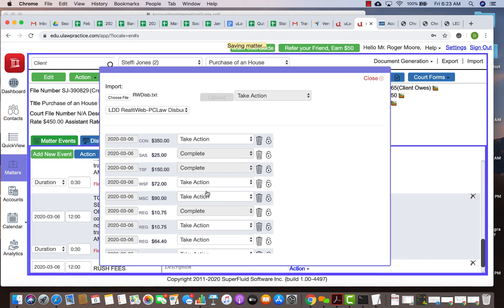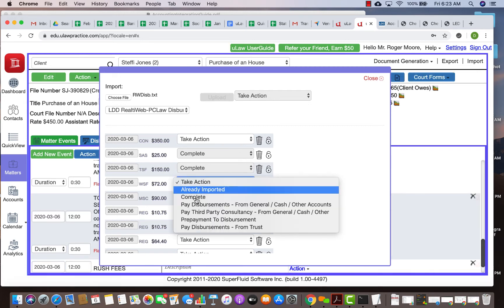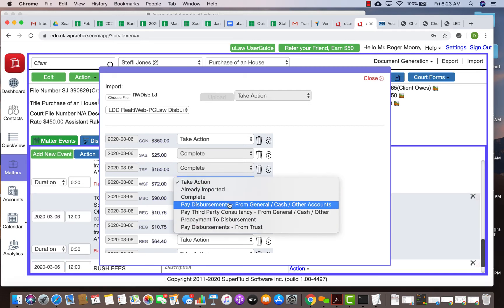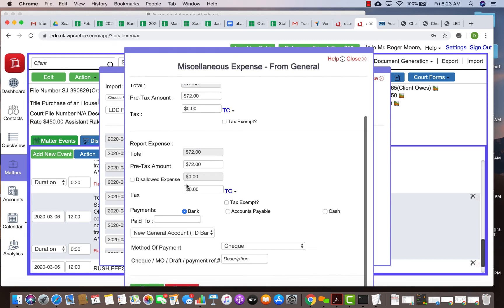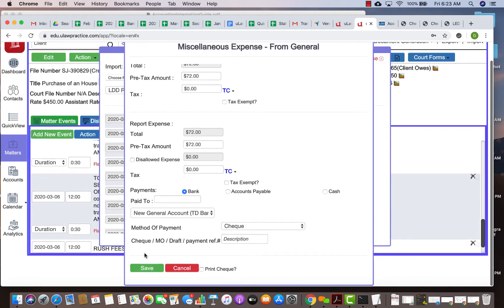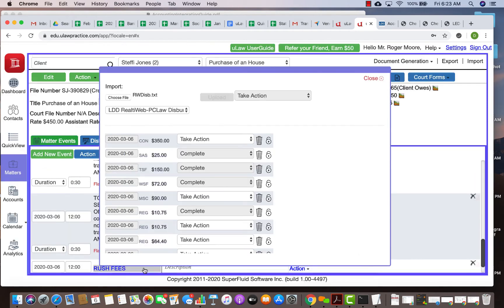So just follow through every of your disbursement that you put in reality web and import them one by one. Just take action and tell us whether it was a trust one or was it a general one, and it'll automatically fill in the details. It knows it's not taxed so it'll automatically do that and you can just import it.